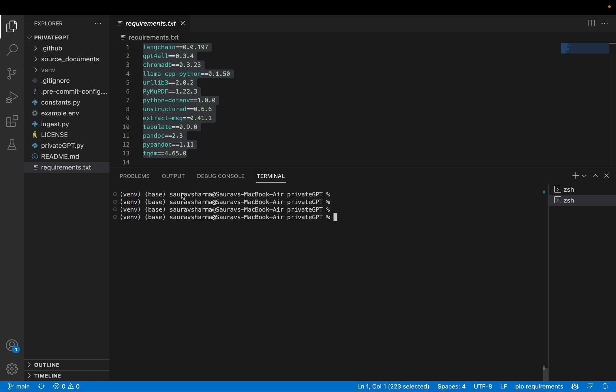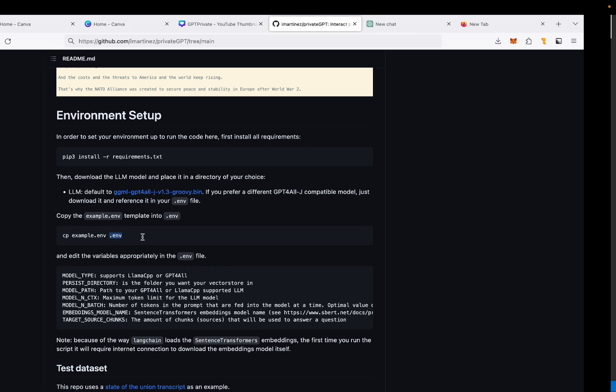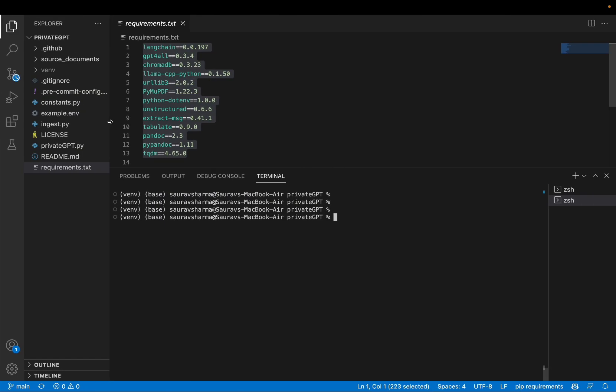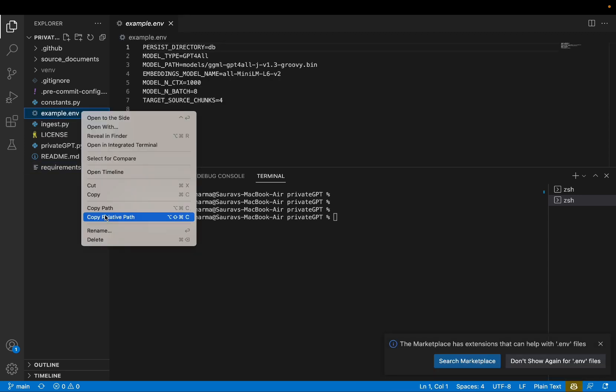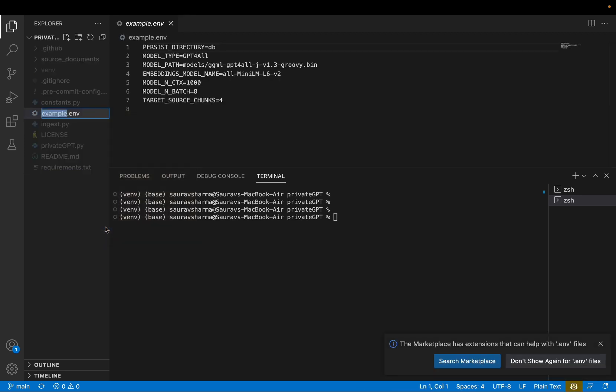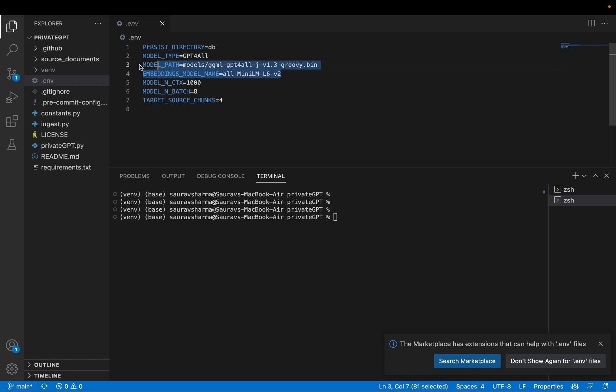The next step will be to copy the example env file or environment file into .env file. So the example env file is right here, example.env. We'll just rename this to .env so that we can start using it. And as you can see, the things that we'll need to change in this file are mostly these two lines. Model path and embedding model name.